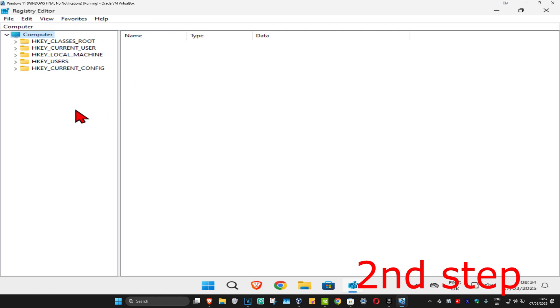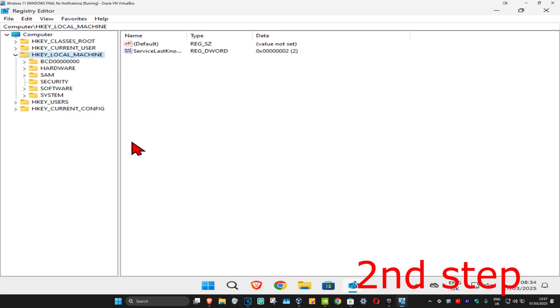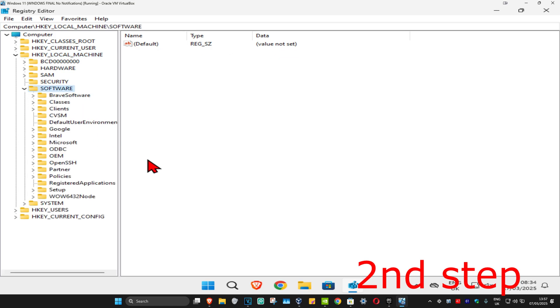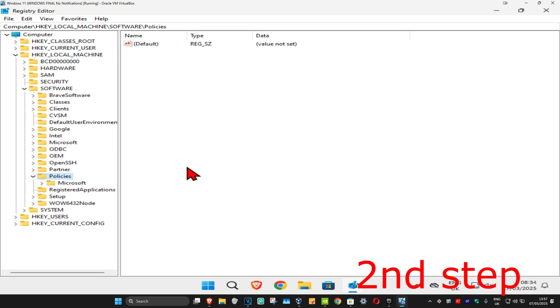First we're going to expand HKEY_LOCAL_MACHINE, and now we're going to expand Software. And now we're going to expand Policies, and now we're going to expand Microsoft.